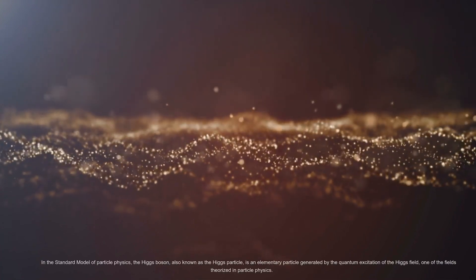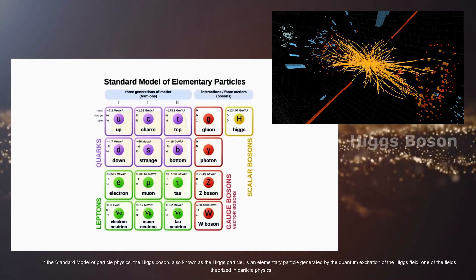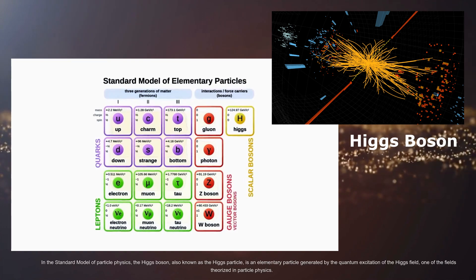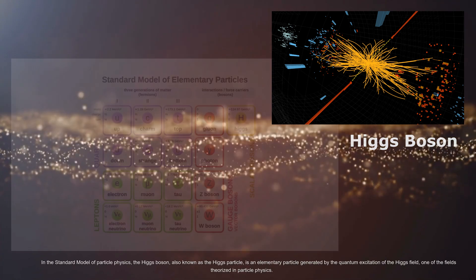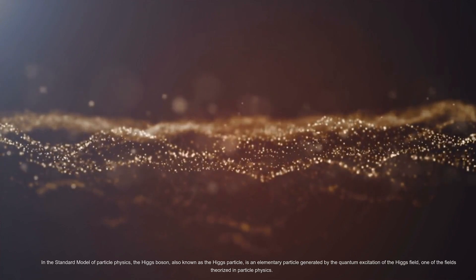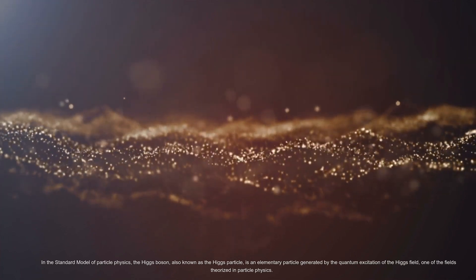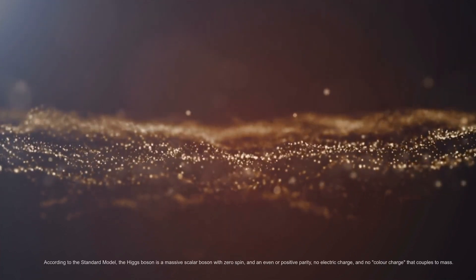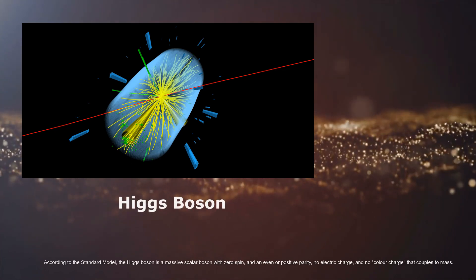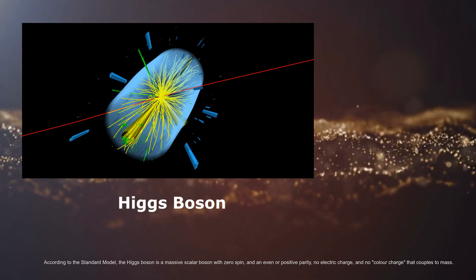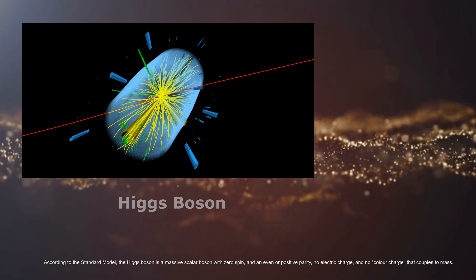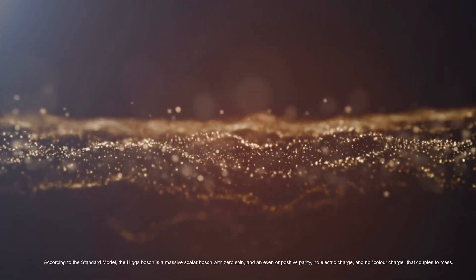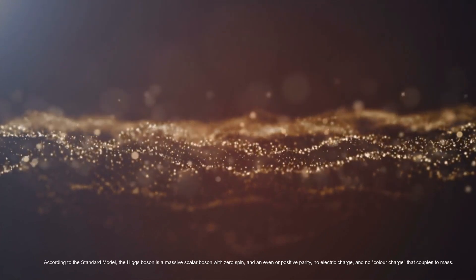In the standard model of particle physics, the Higgs boson, also known as the Higgs particle, is an elementary particle generated by the quantum excitation of the Higgs field, one of the fields theorized in particle physics. According to the standard model, the Higgs boson is a massive scalar boson with zero spin and even or positive parity, no electric charge, and no color charge that couples to mass.